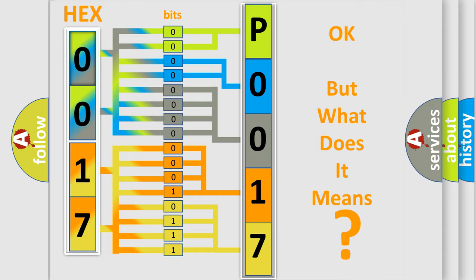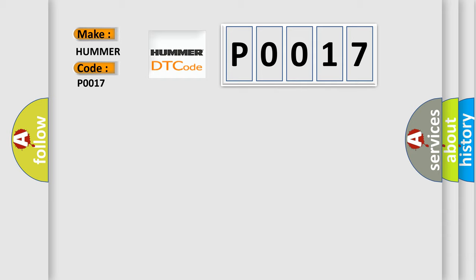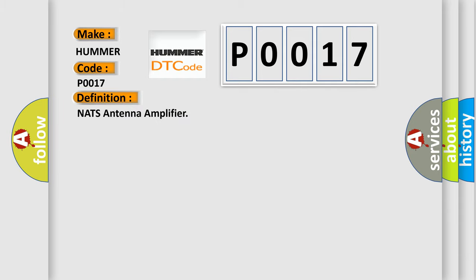So, what does the Diagnostic Trouble Code P0017 interpret specifically for PAMA car manufacturers?